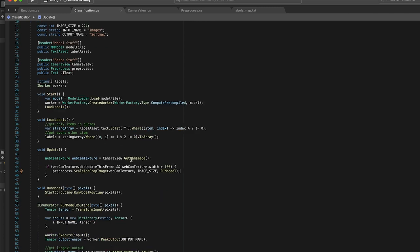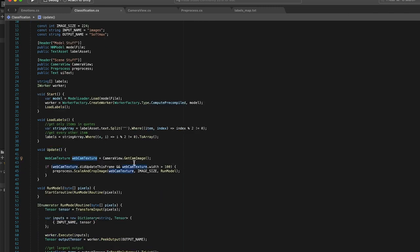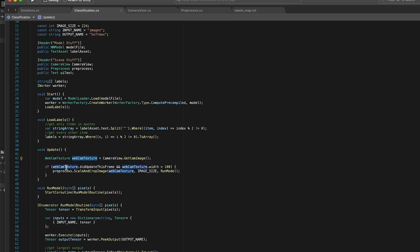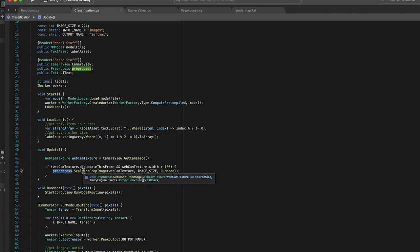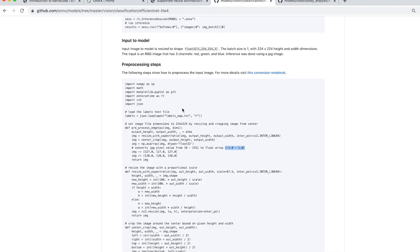Now the next thing you'll notice is in the update function we grab the webcam texture from our camera view script. And then every time the webcam texture updates, we run a pre-processing script to get our image ready to run through this model. Now so if you remember before, the pre-processing steps for this particular model was we needed to crop it to square dimensions 224 by 224 and then we need our pixel values to go from negative 1 to 1.